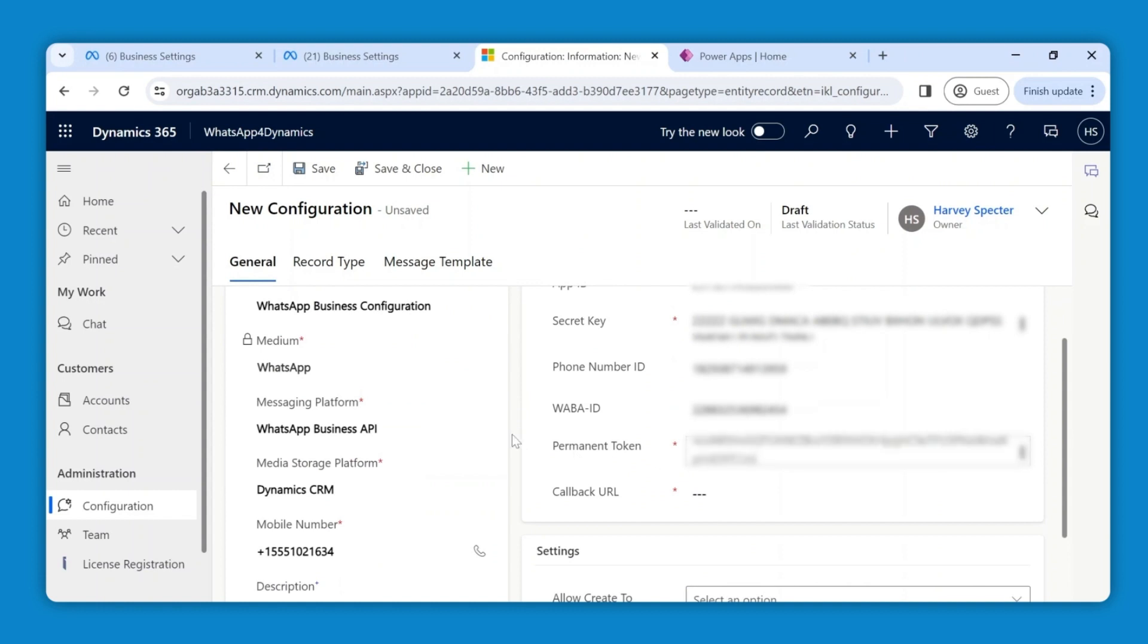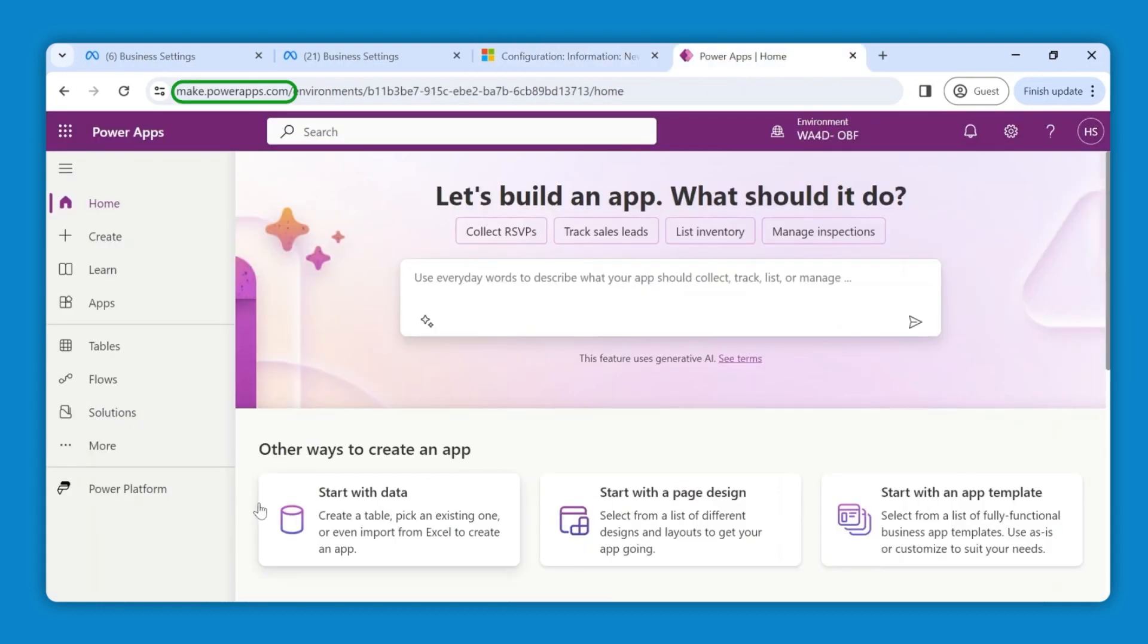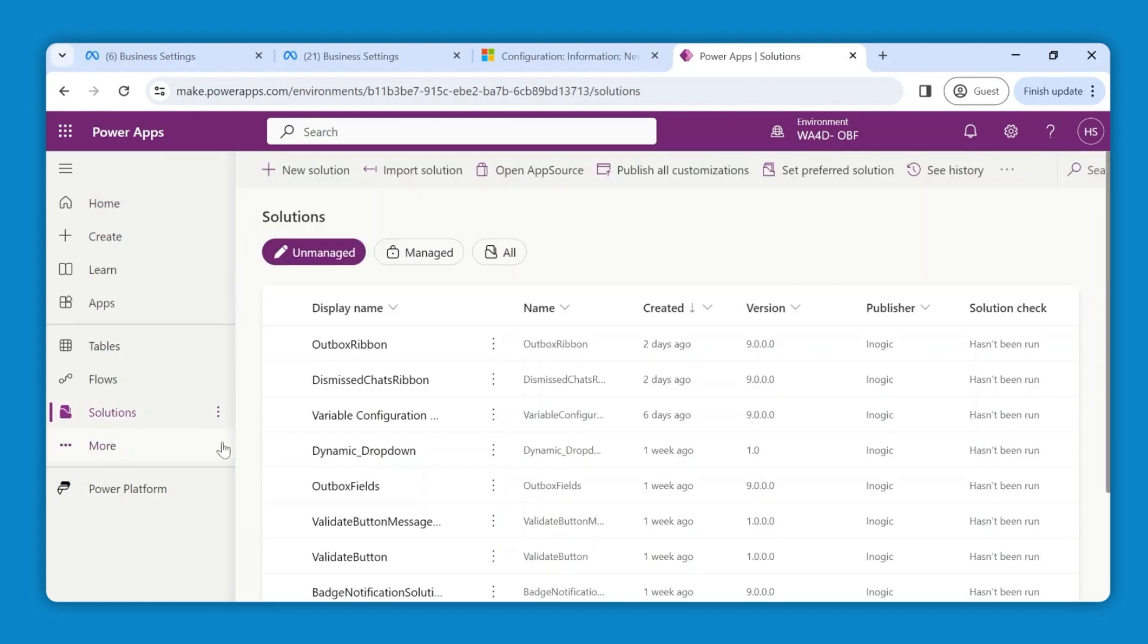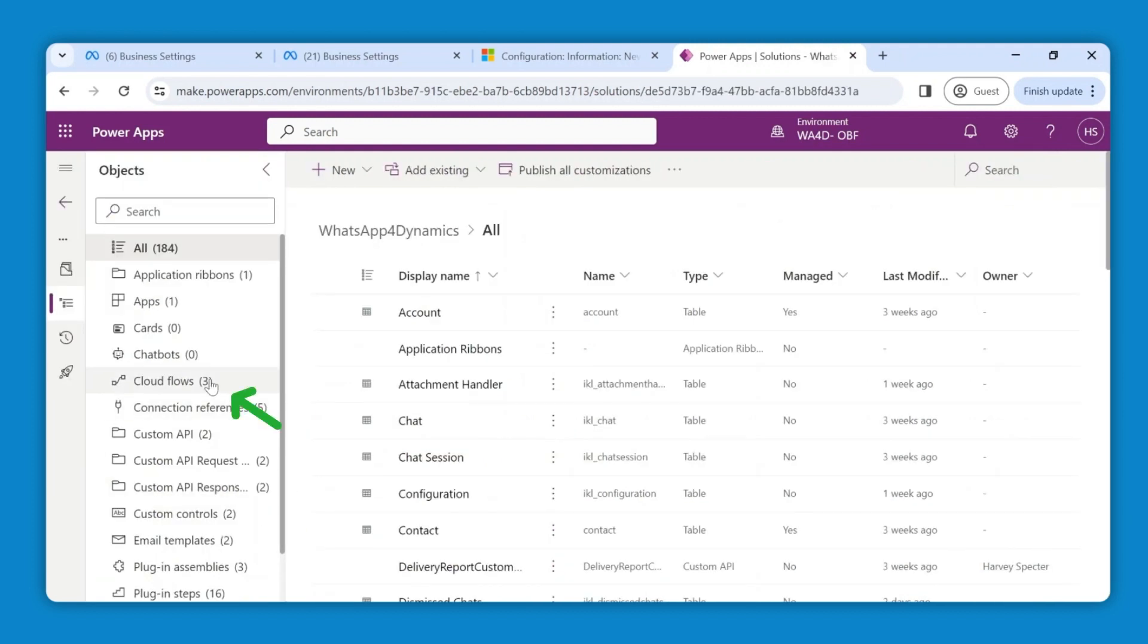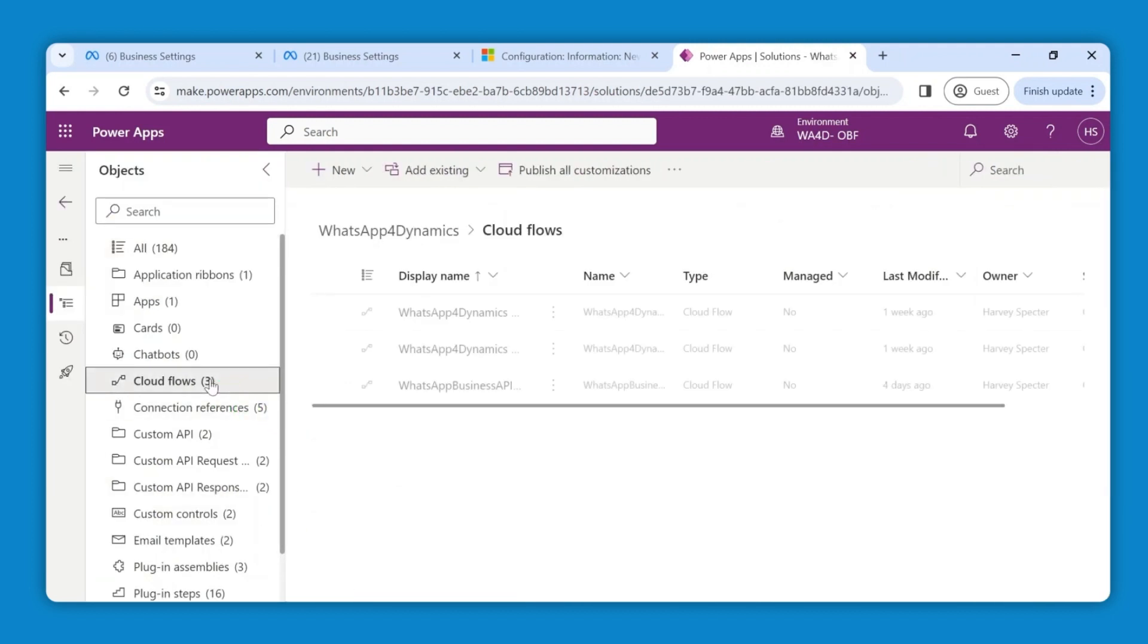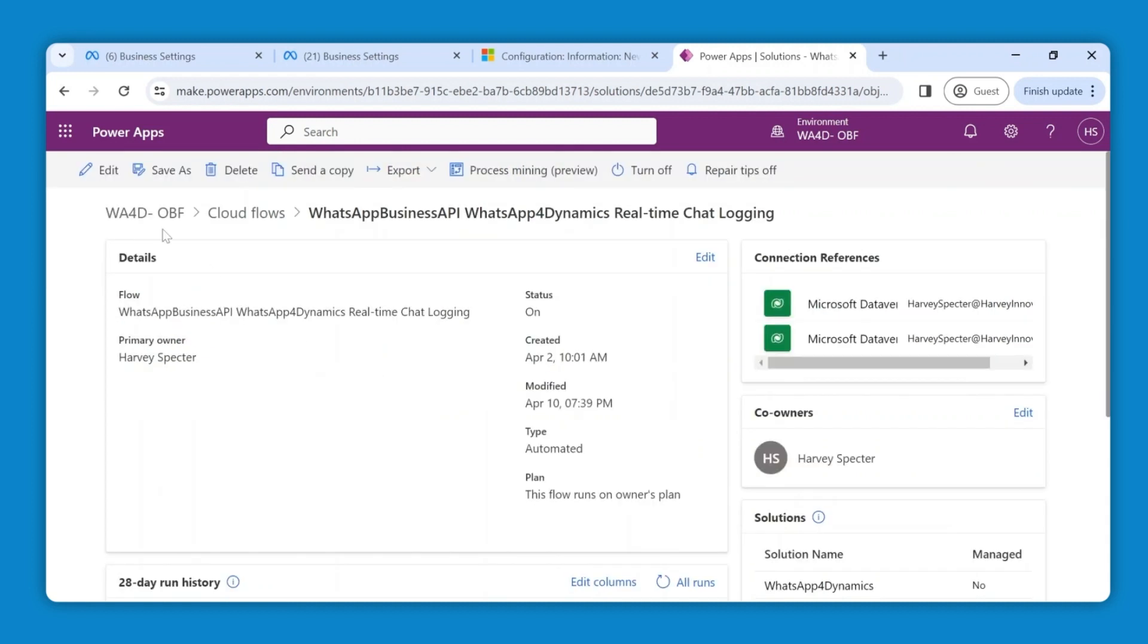For the callback URL, open another new tab and go to the make.powerapps.com homepage. Navigate to solutions, look for WhatsApp for dynamics, and then select cloud flows. Now select WhatsApp business API.